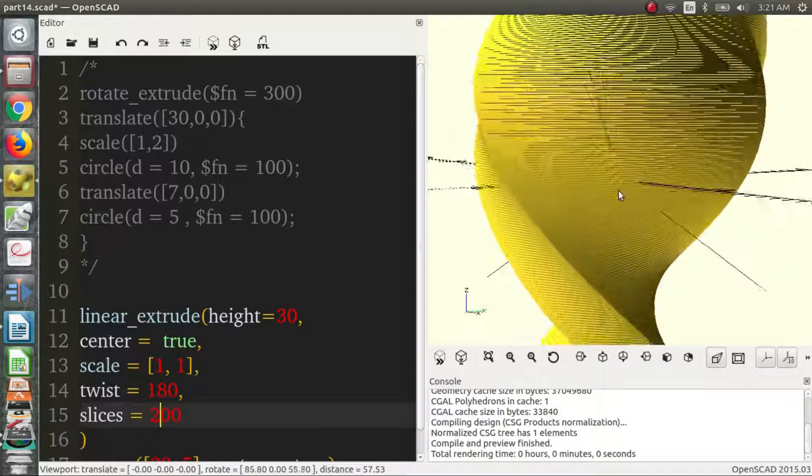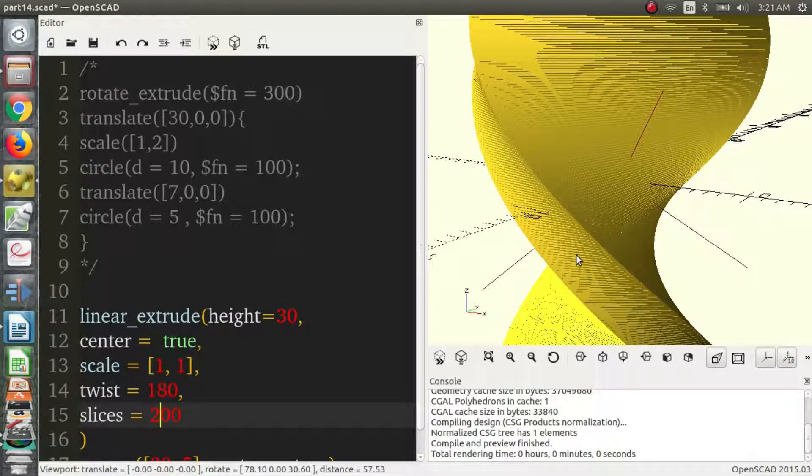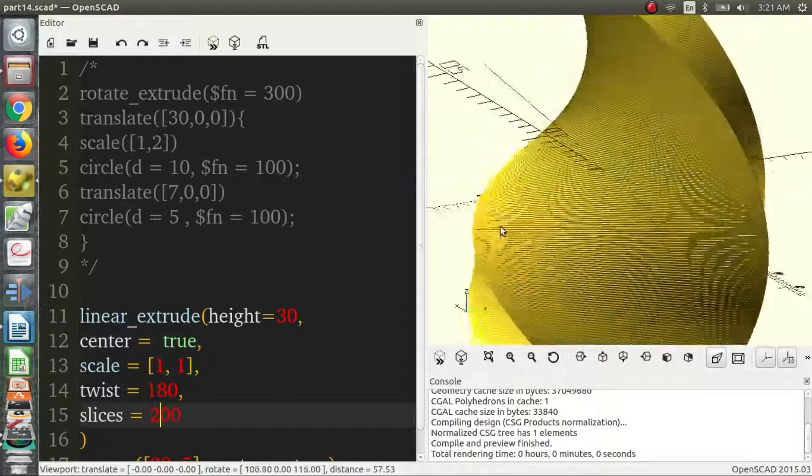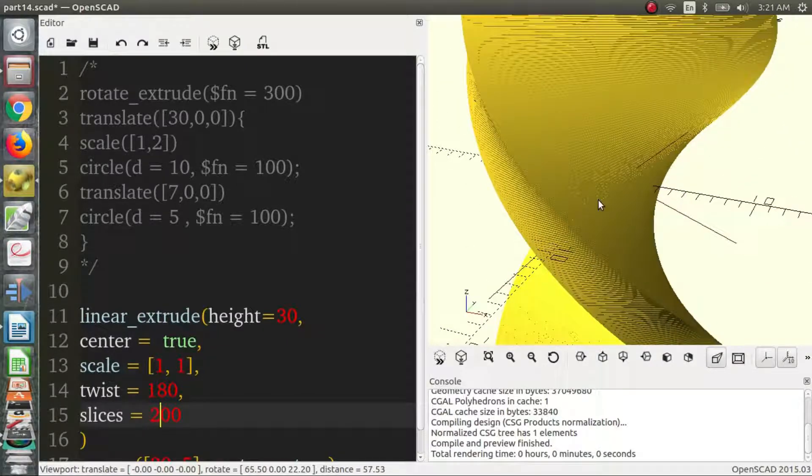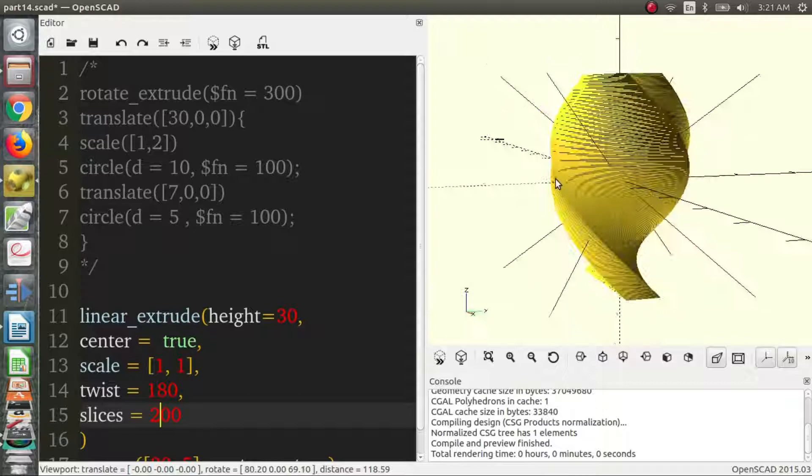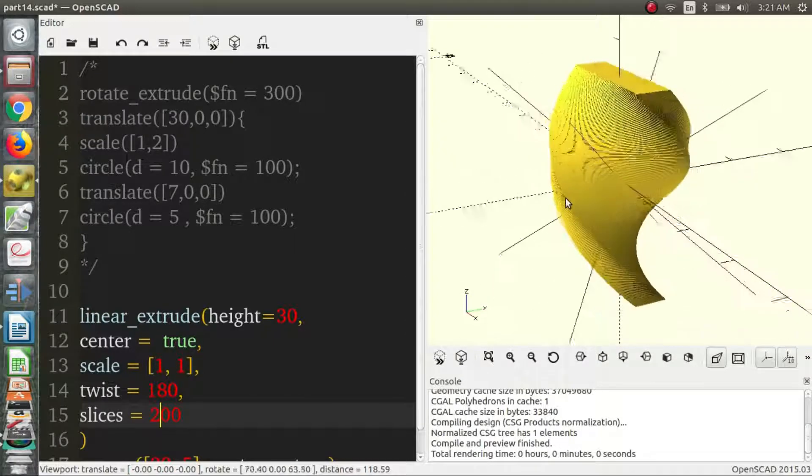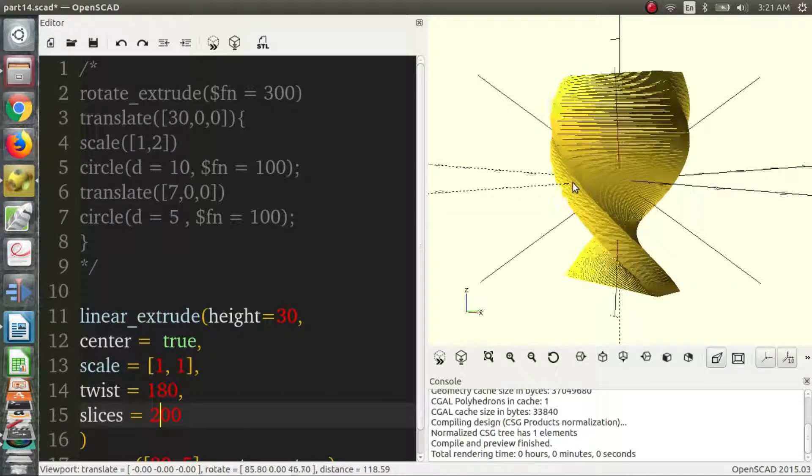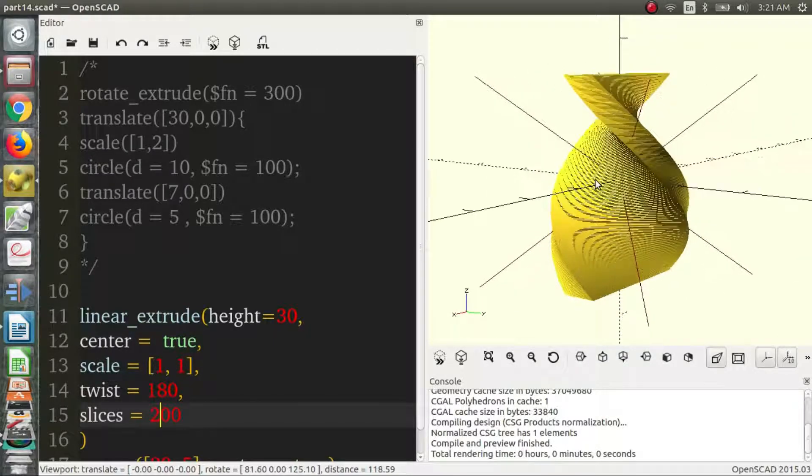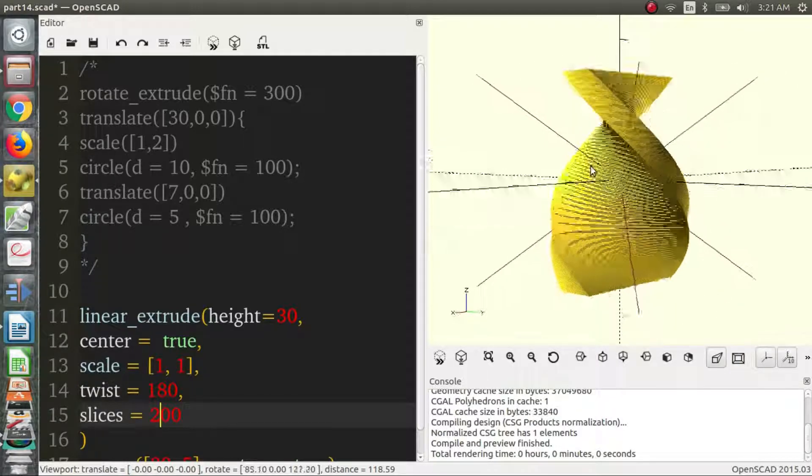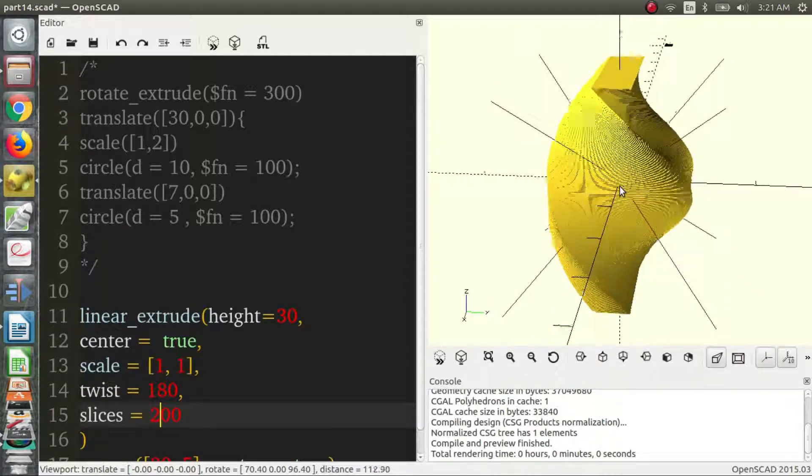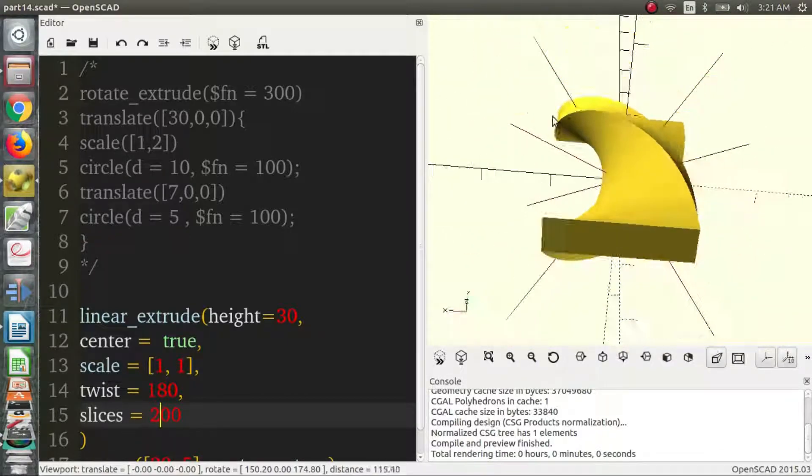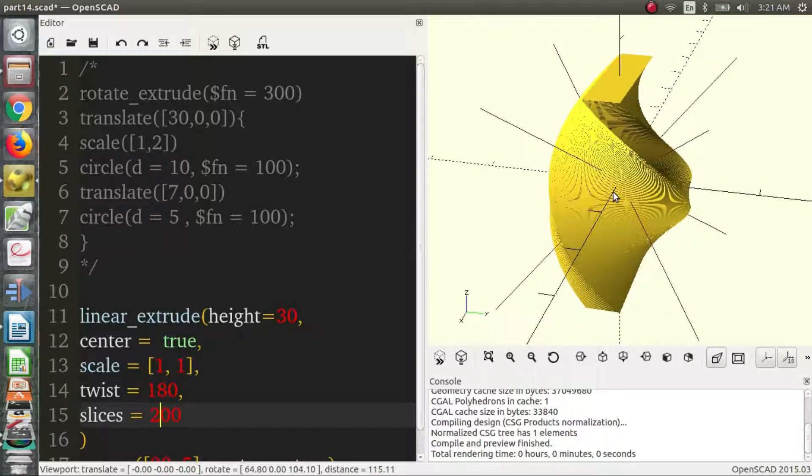Just a word of caution that increasing these numbers like slices and the FN value does increase your actual rendering time a lot. So sometimes it's hard to find a balance between rendering time and the fineness of your object. But it's something that you probably have to find or else your model may never render. Depending on the specifications of your computer, a computer with a lot of RAM is a good method for creating OpenSCAD objects. I don't think GPUs help as of this point.